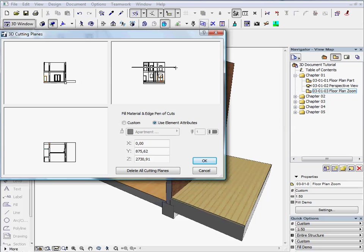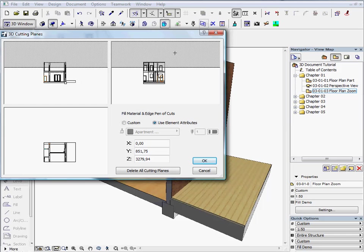Hold down the Shift key before you finish the line to keep it horizontal. When you click on the right side, an eye cursor will be activated. Click above the line to remove the top part of the model.